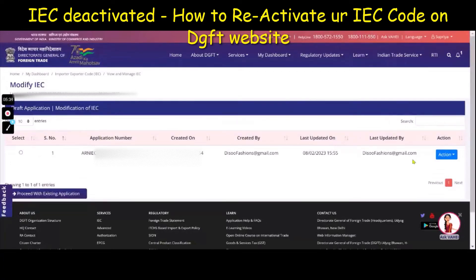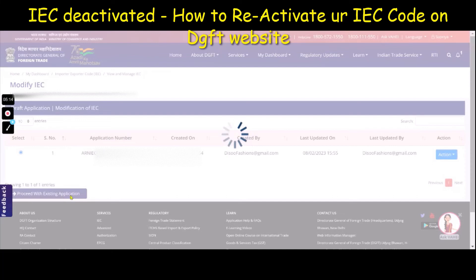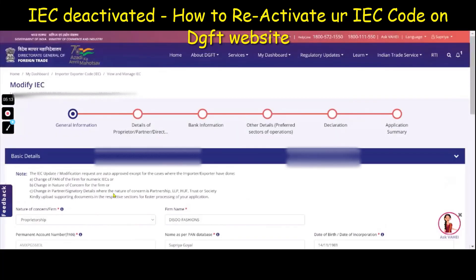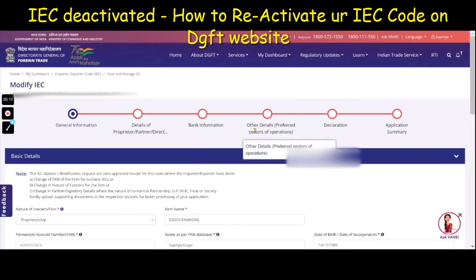Once you do that, you will be able to see a fresh application. For your case, it will appear as a start of a fresh application. Click on the 'Start a Fresh Application' tab and start filling in your application. That's it.